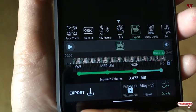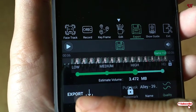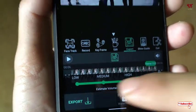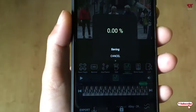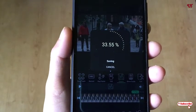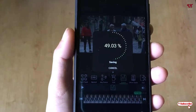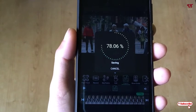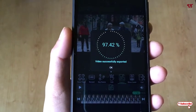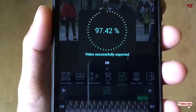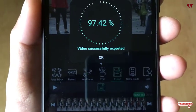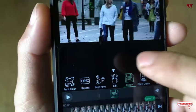Now click Export and wait a few seconds until the processing is complete. Finally, you will see a message saying the video was successfully exported — just click OK.